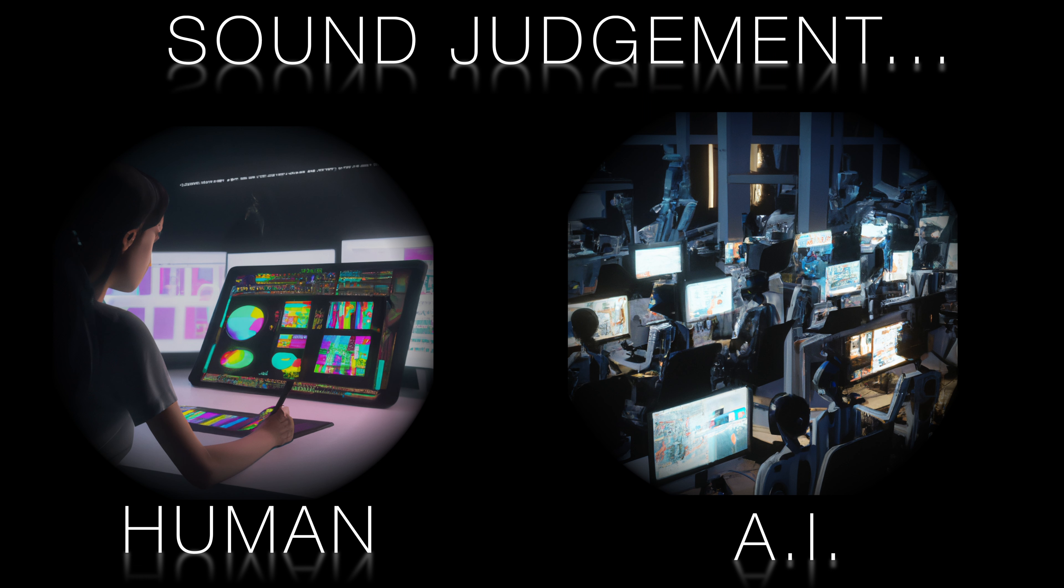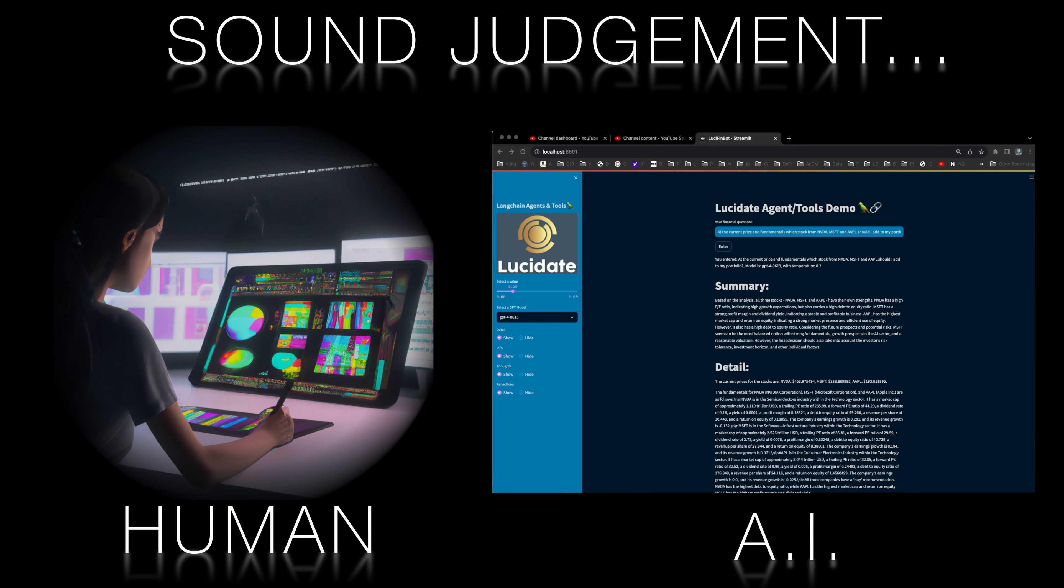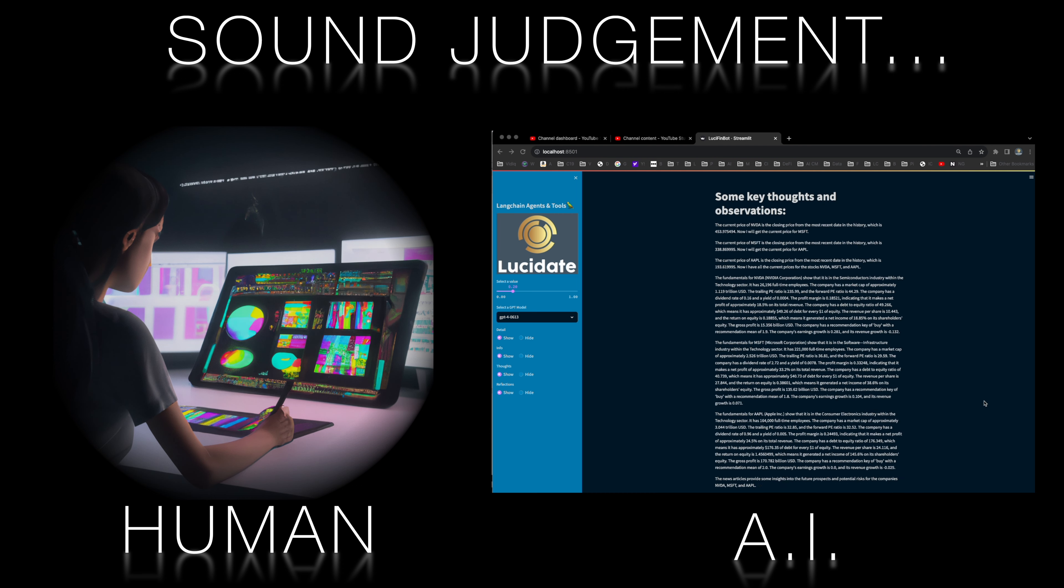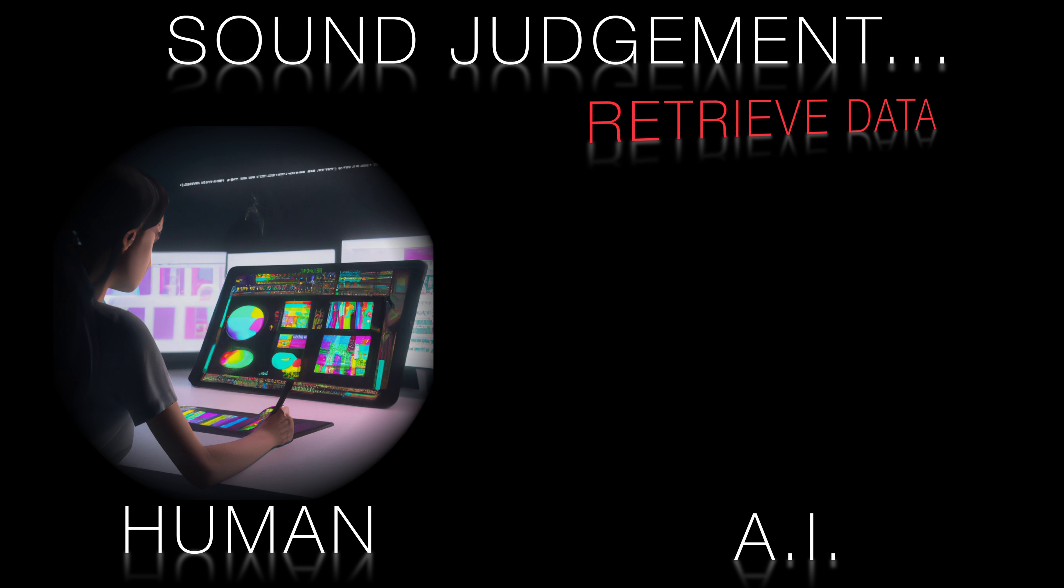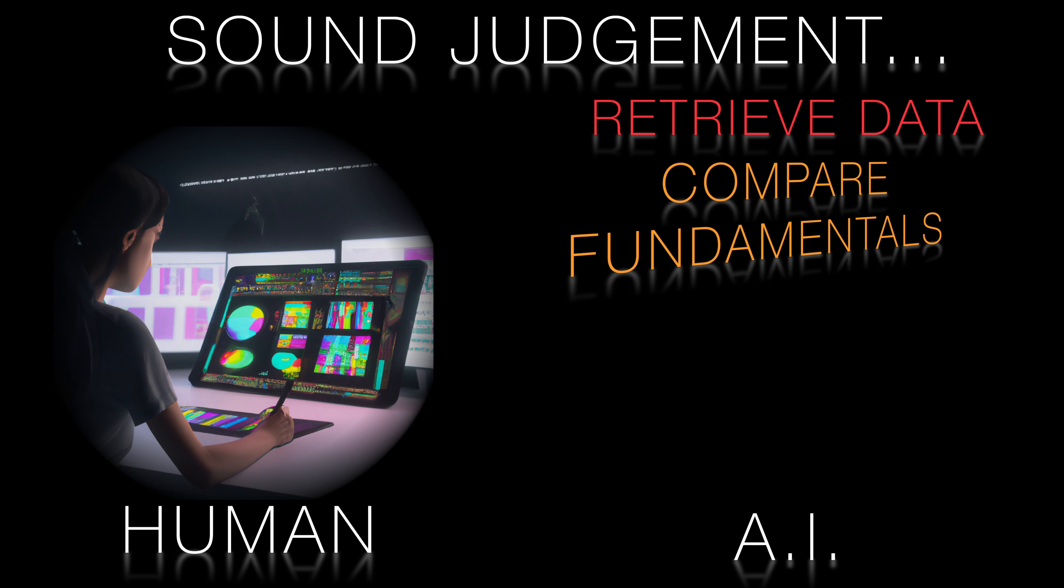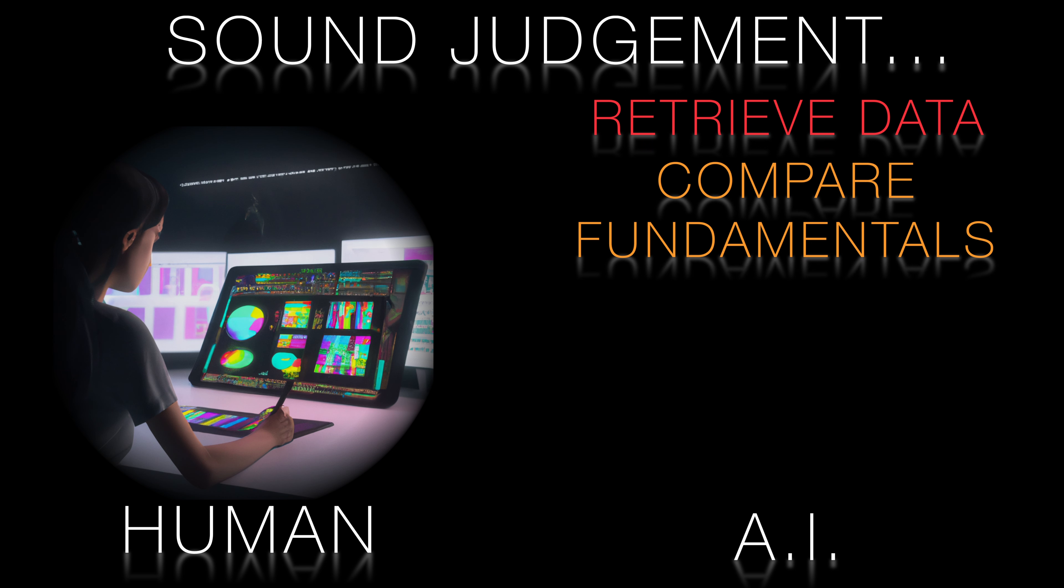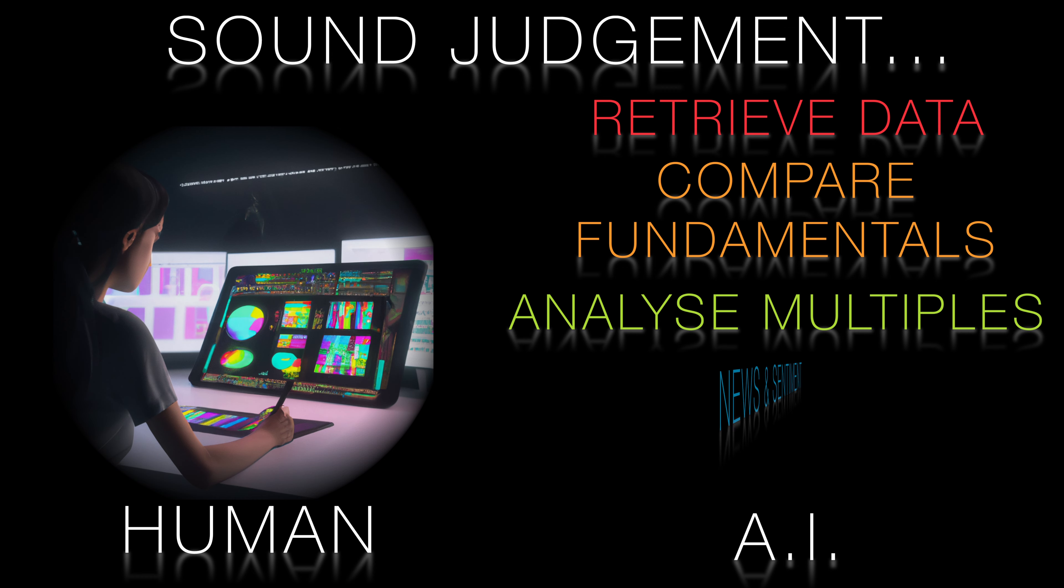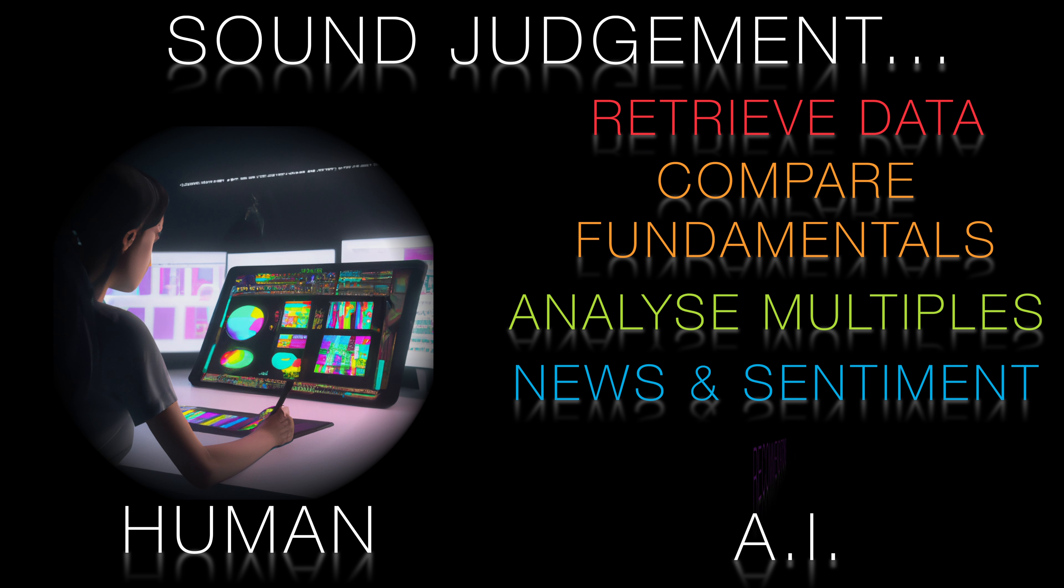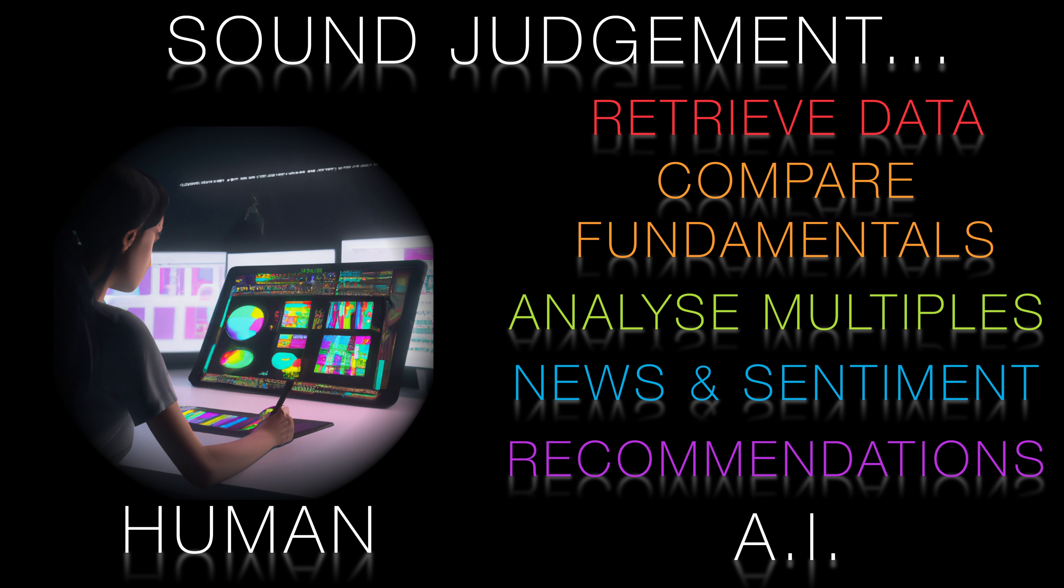That's why Lucy turns to cutting edge AI using a Langchain to link specialized agents. They can automate filtering through this firehose of data. In this video, see these agents in action as they retrieve financial data for each stock, compare growth and profitability ratios, analyze valuation multiples, check recent news and analyst sentiment, and recommend the best stock for Lucy's needs.